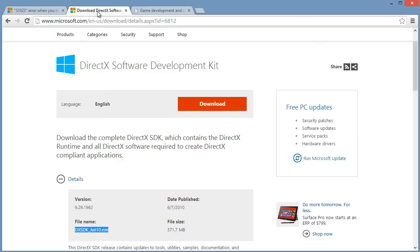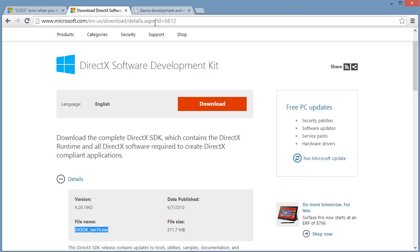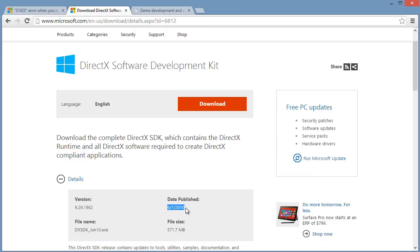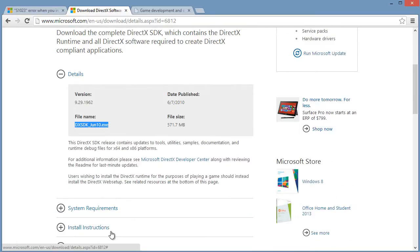So what you want to do is you will want to get the DirectX Software Development Kit from the Microsoft website. And I will put a link to this in the description. You will want to make sure that it is the June 2010 edition. The DX SDK June 2010. So you will download that, you will install that. That will install to your program files directory.